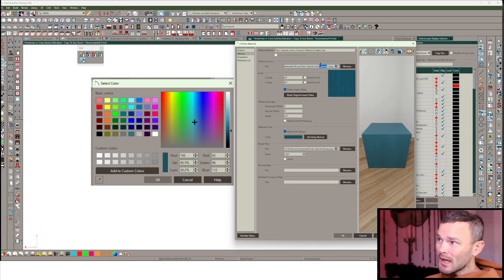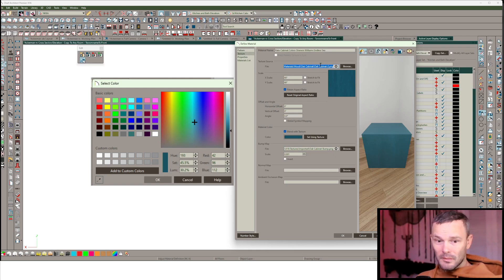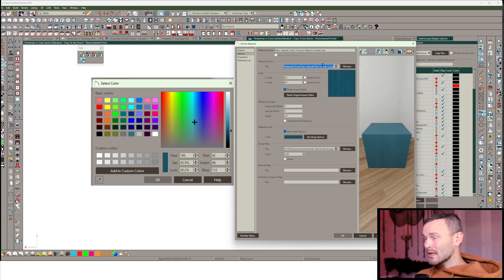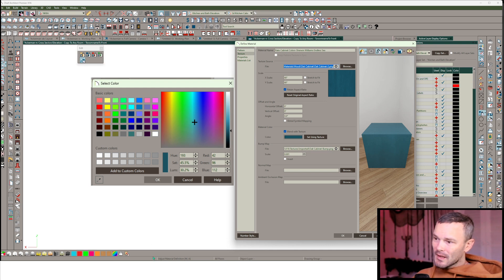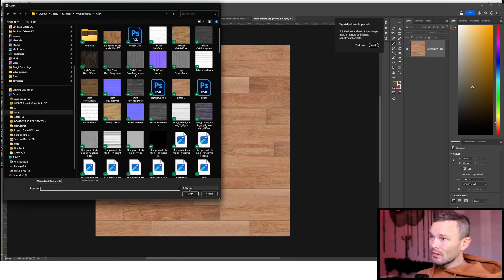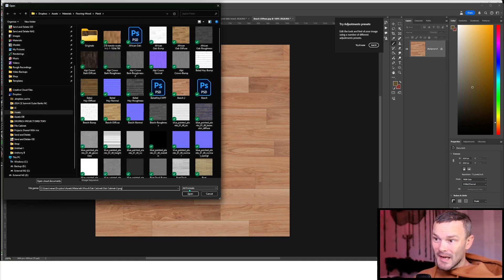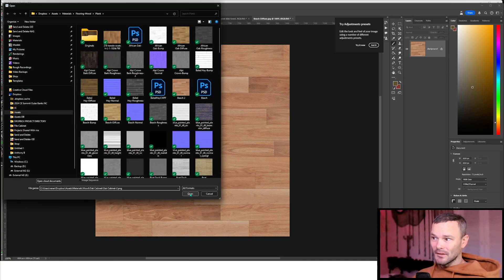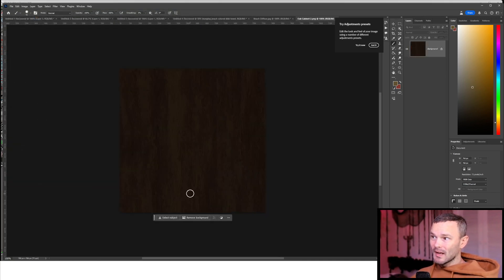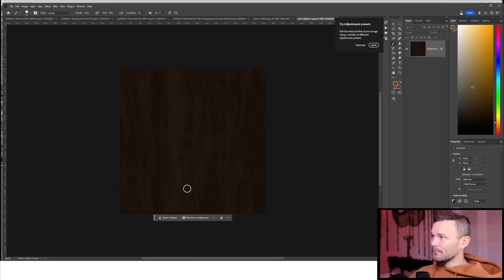For me, I get to just highlight all this. Control A or Command A, Control C or Command C. Copy that. Open up Photoshop. Control O to open. I can just paste it into the file name, press open, and I'm opening that file. Very cool.